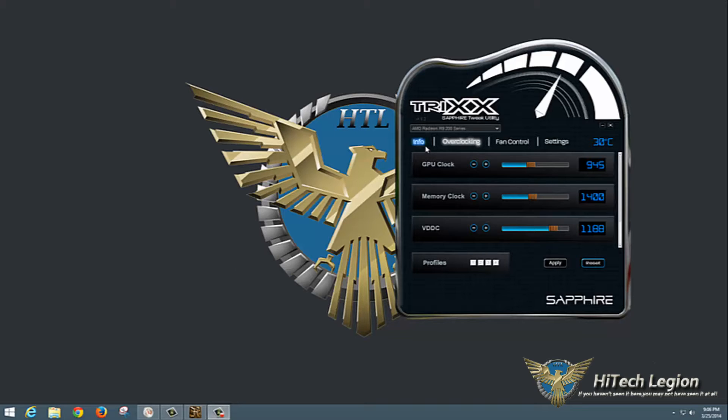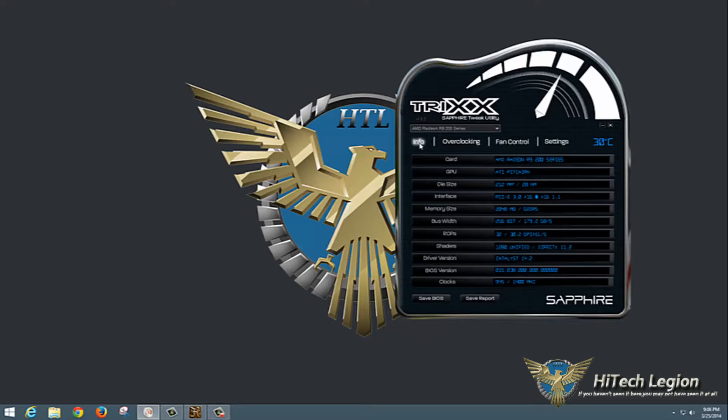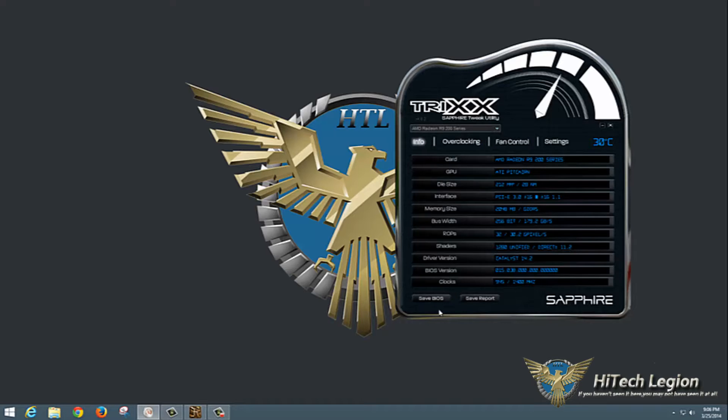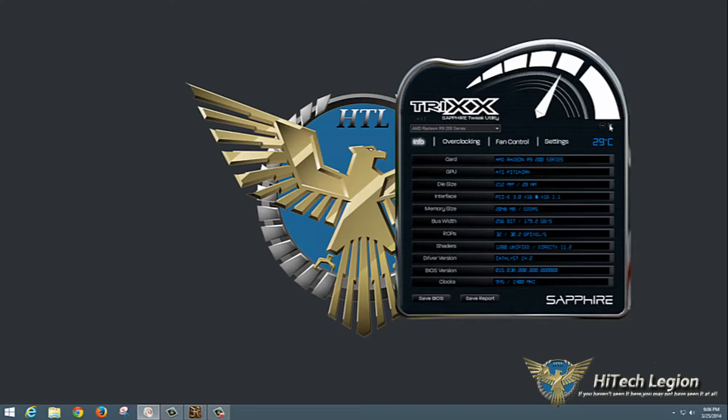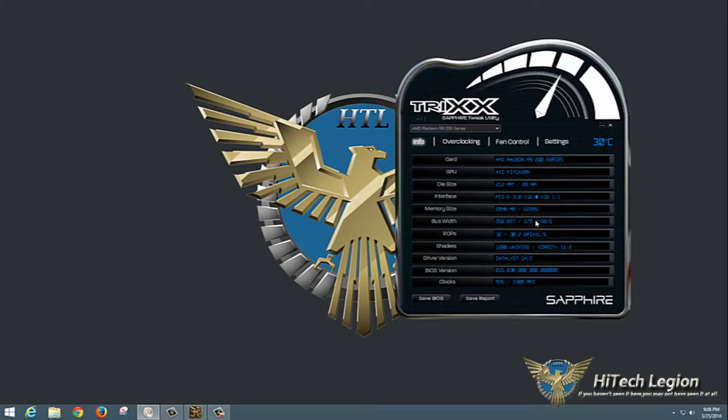First things first, let's take a look at the utility and what we have here. You can see four tabs, a drop-down box and a few buttons. You have minimize and close, temperature display, and info page. The info page shows you all the detailed technical information on your graphics card.